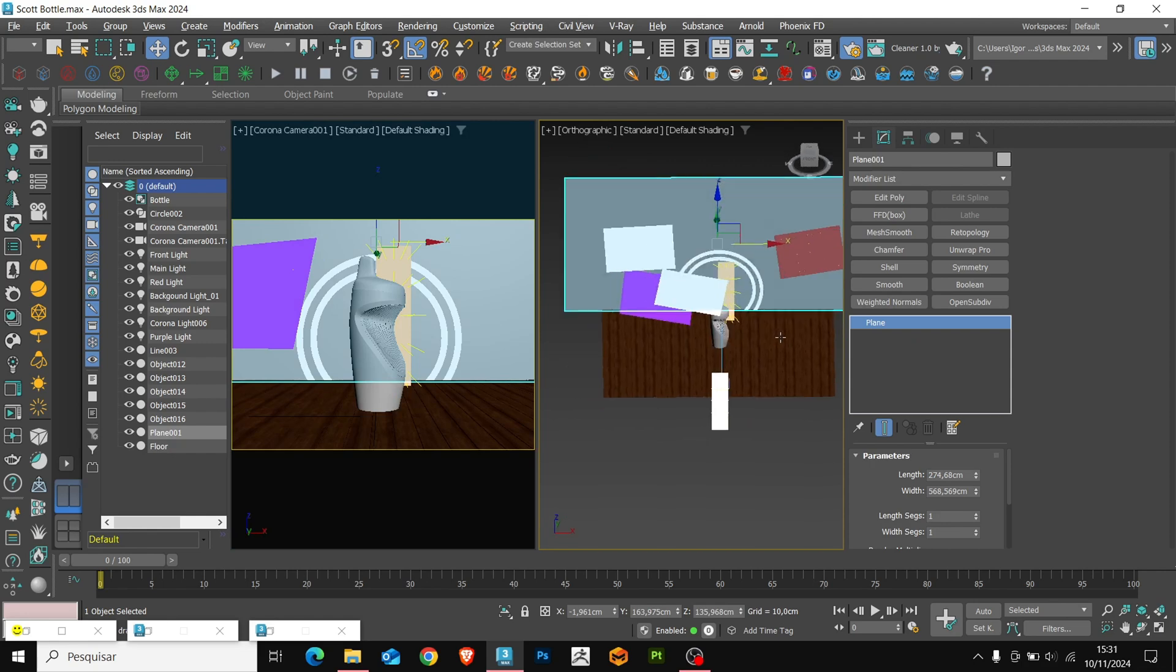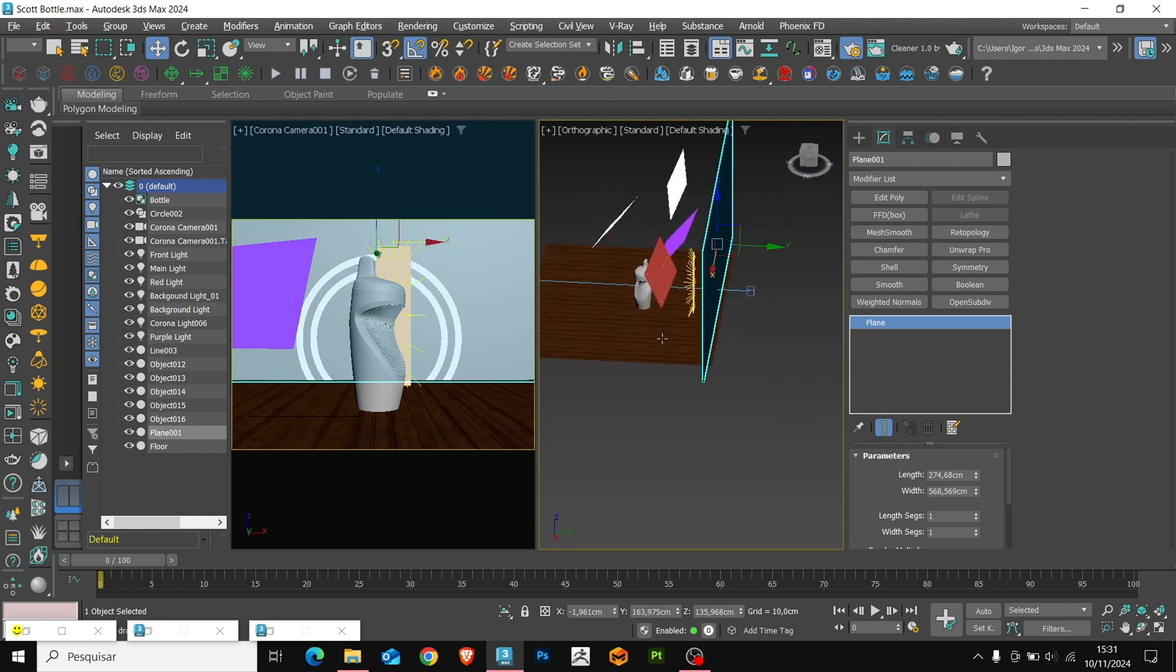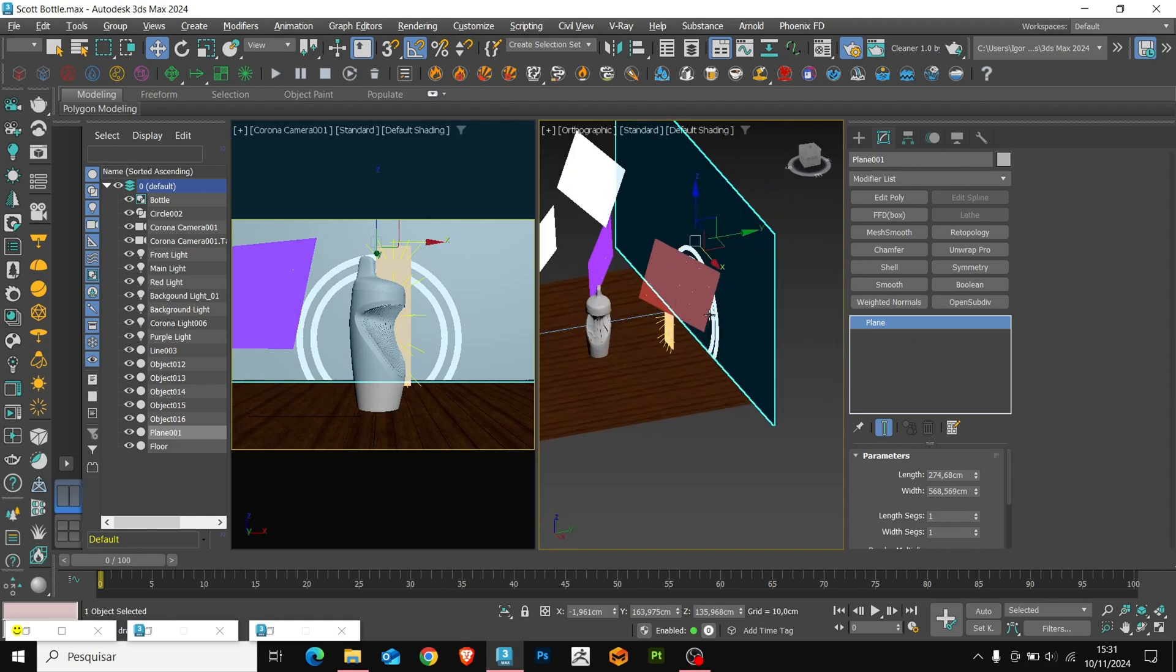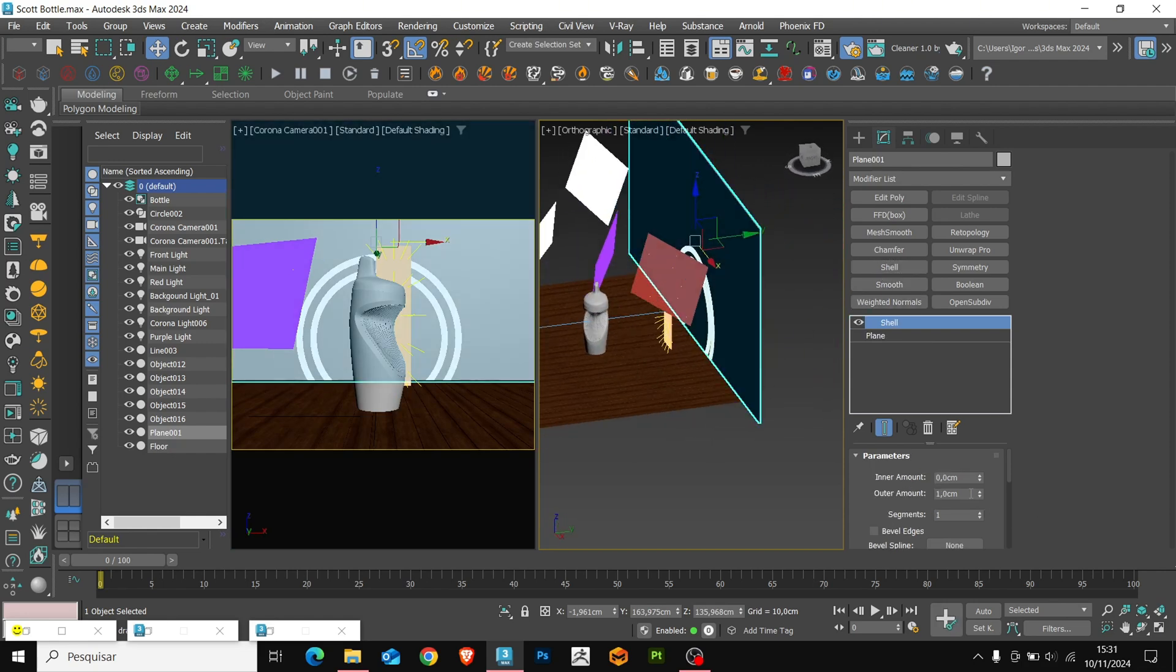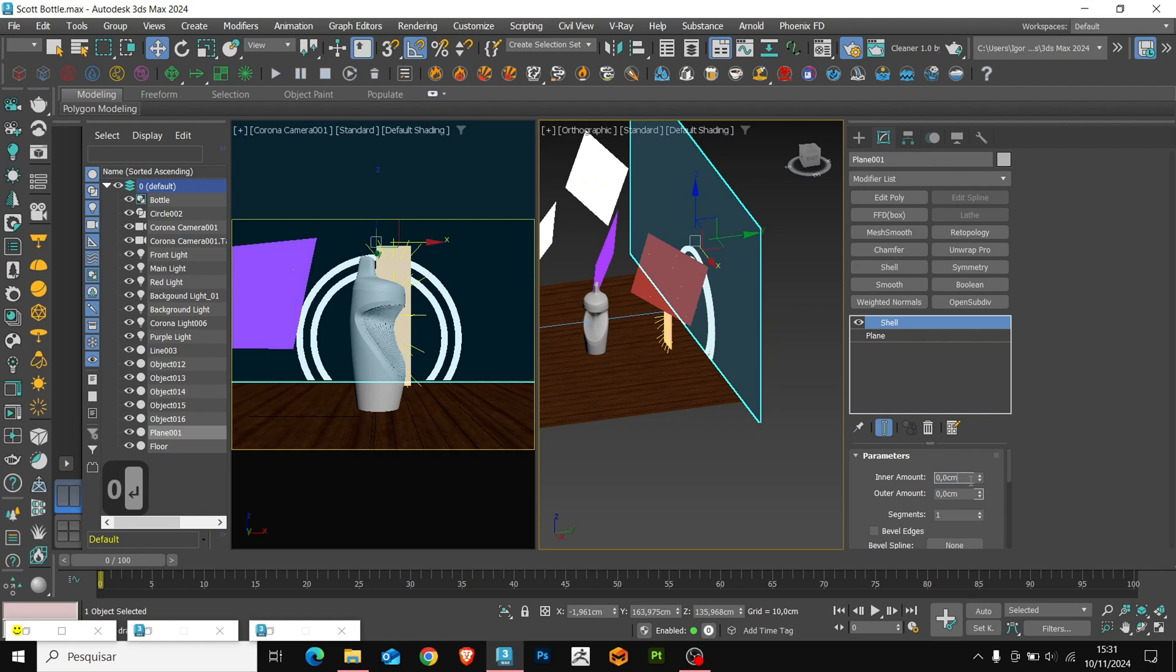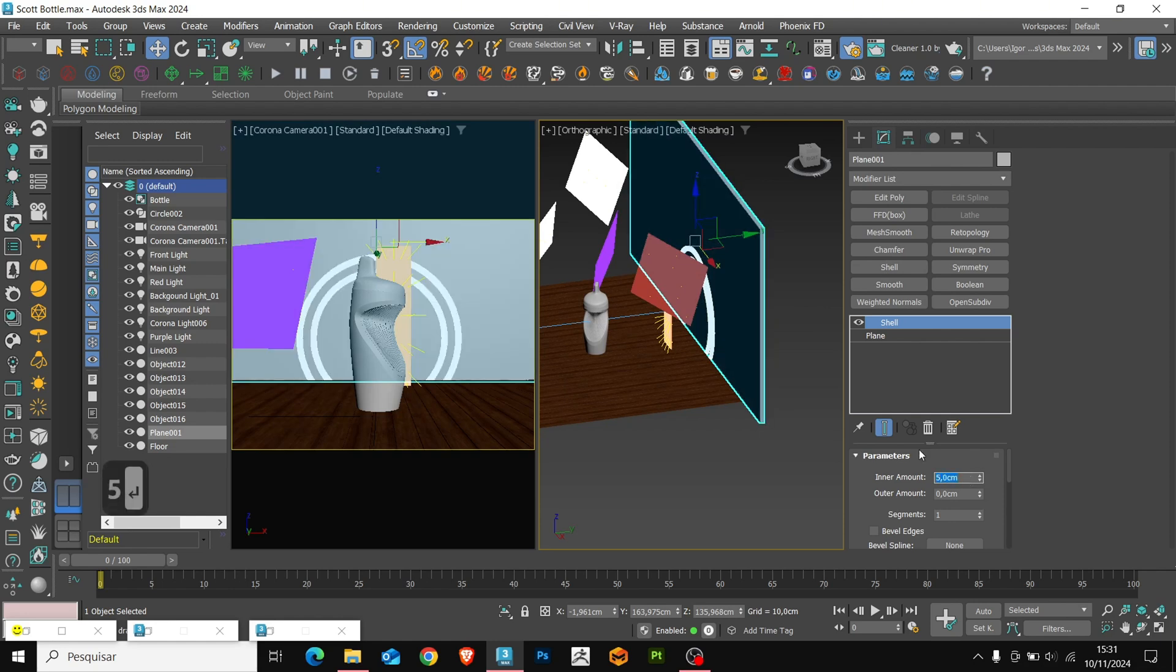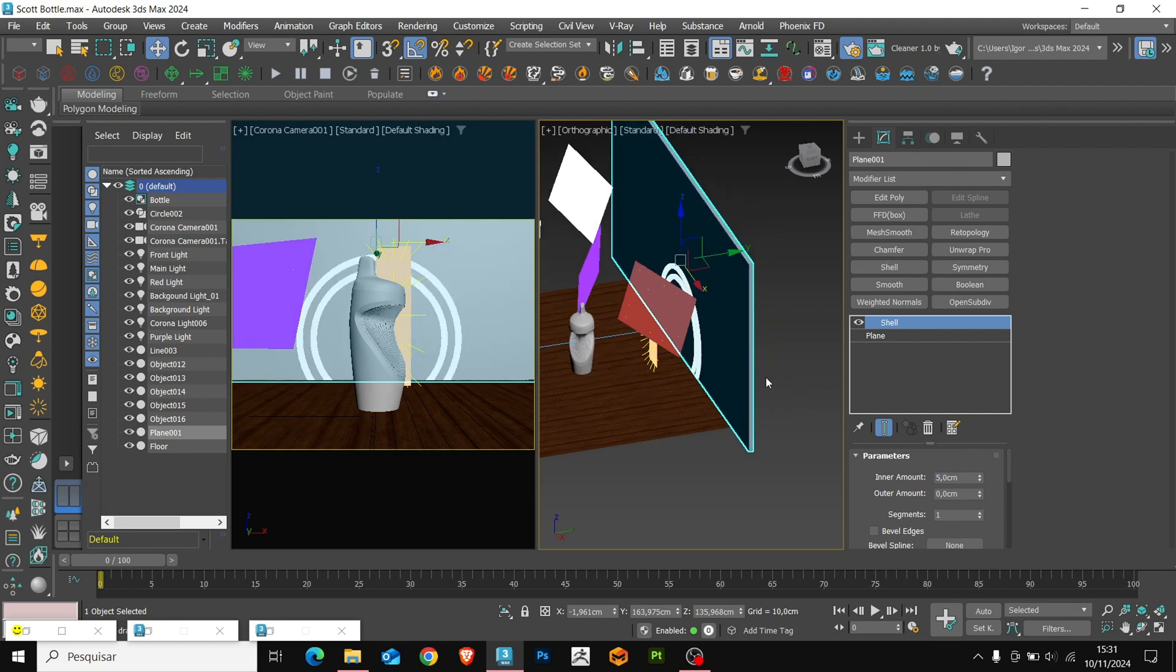On the wall, we will apply a shell to give it thickness. And we will also create a material for the wall.